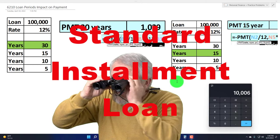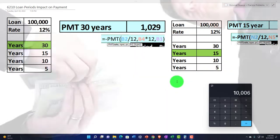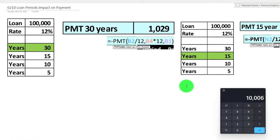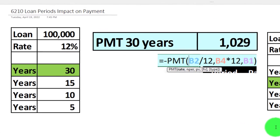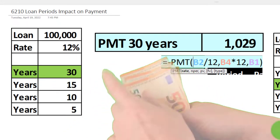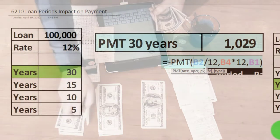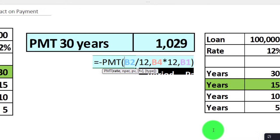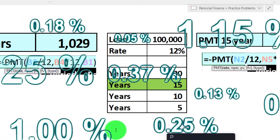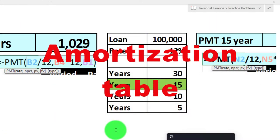We're looking at standard installment loans, those being a very common loan structure — one in which we pay back the loan with standard, set, or equal payments over a set interval, typically on a monthly basis. The fact that we pay back the same amount each period makes these loans easy to budget for, but the amount allocated to interest and principal will vary as we make each payment, as we'll see when we construct the amortization tables.